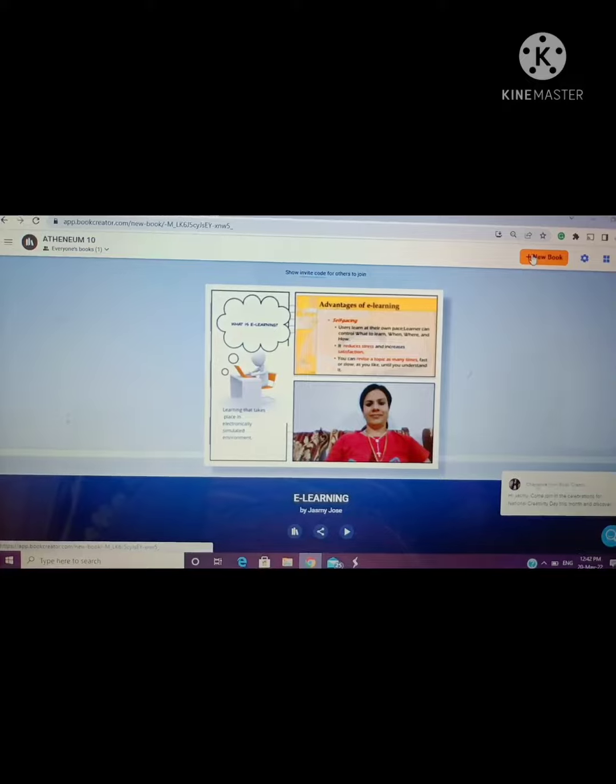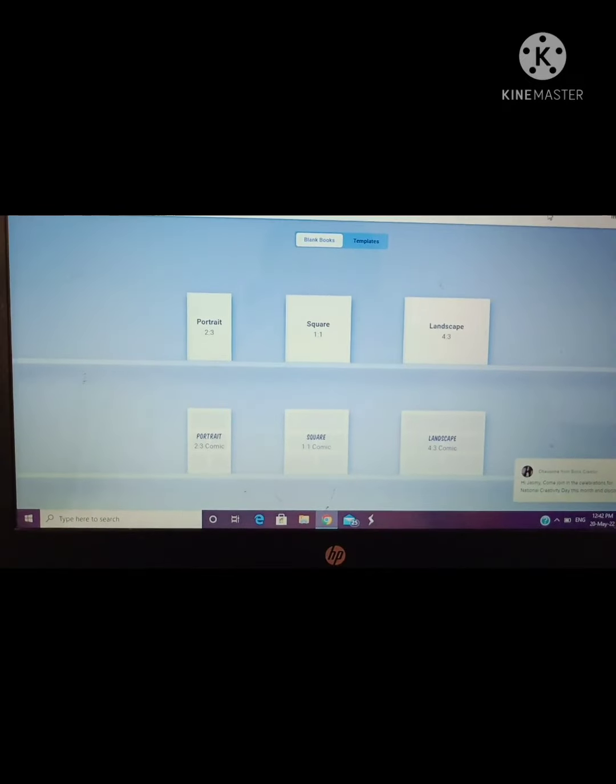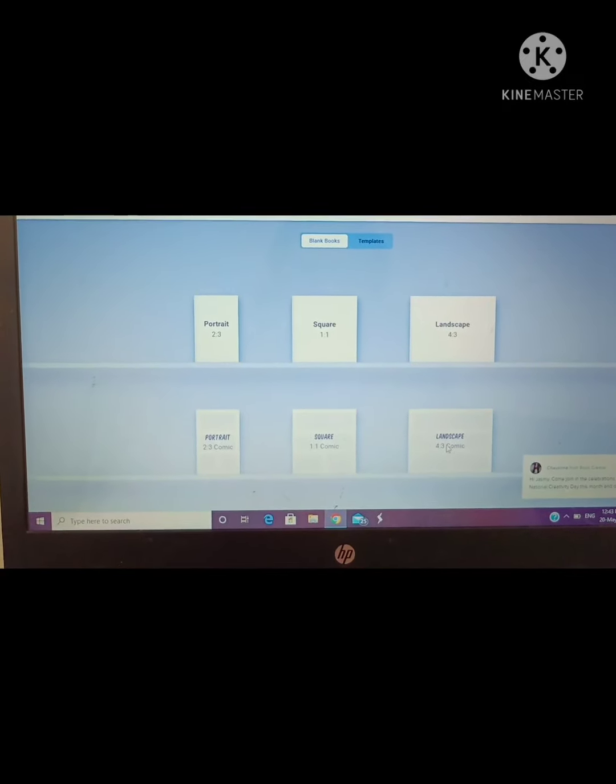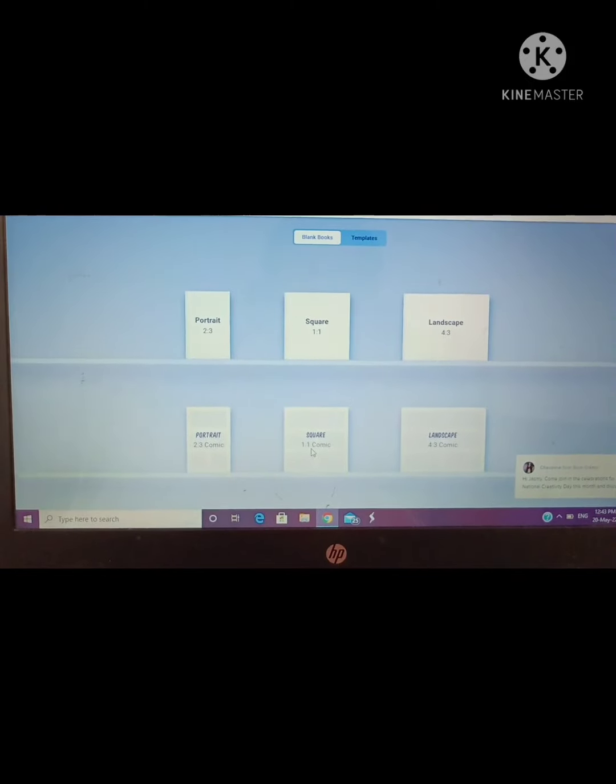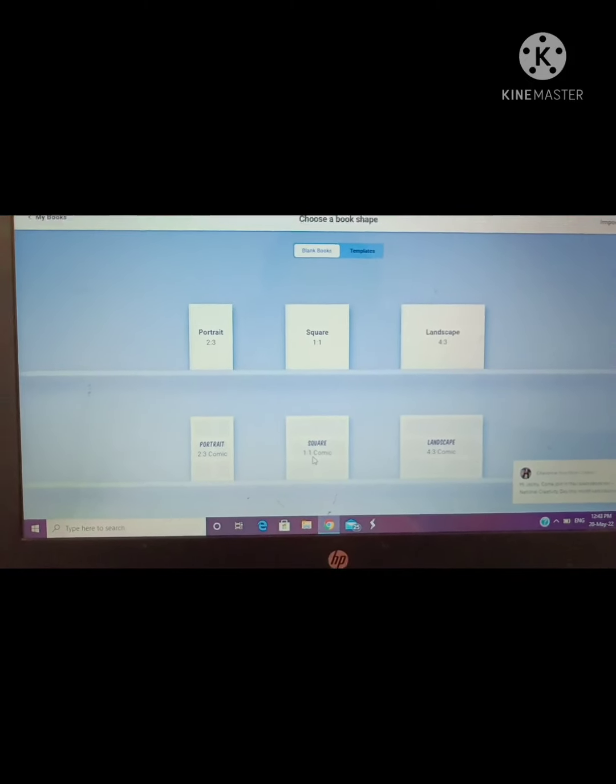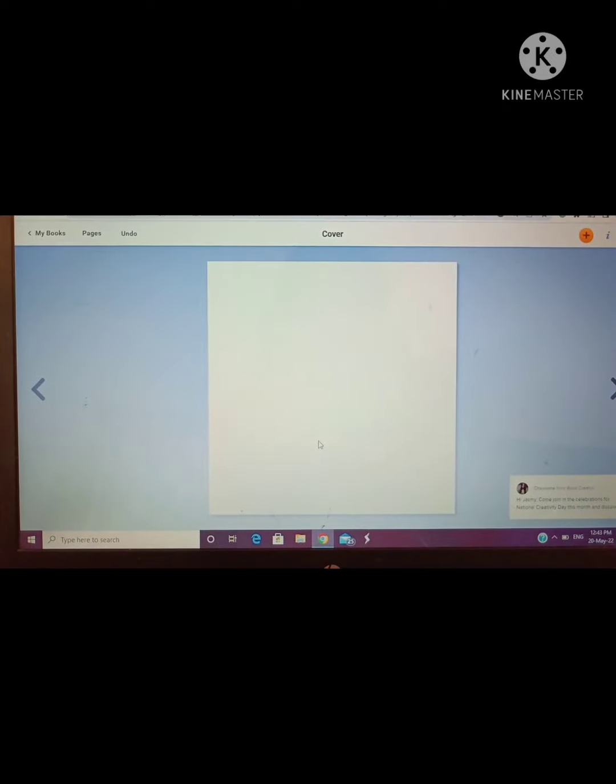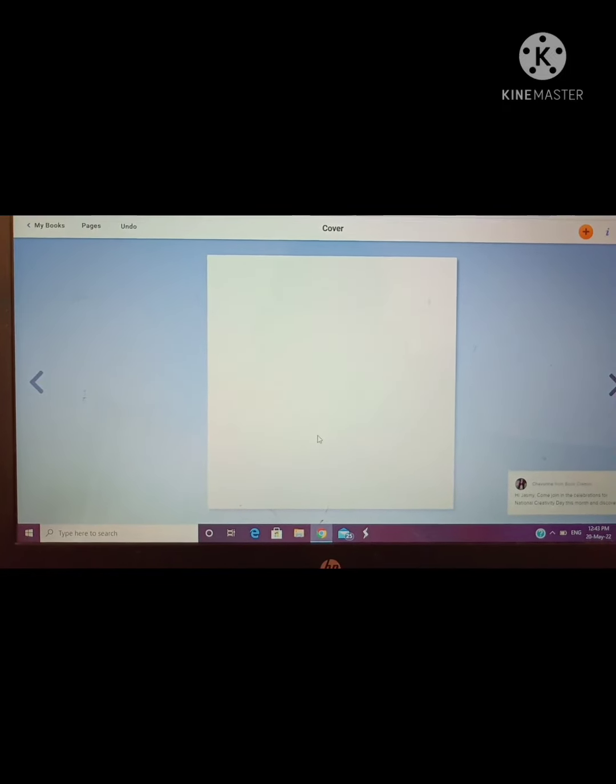I will click on new book. I am going to create a new book and will select any structure from the given options. I'm selecting this one, which is like a placeholder. So I have started now.